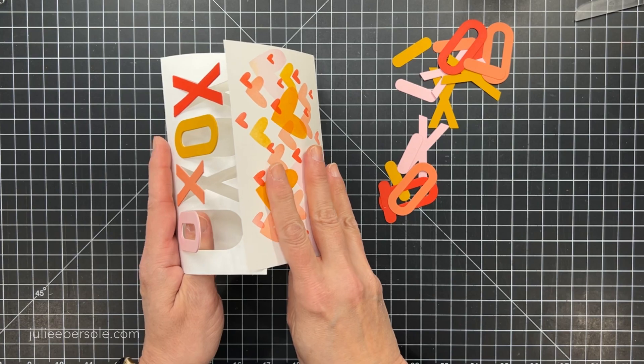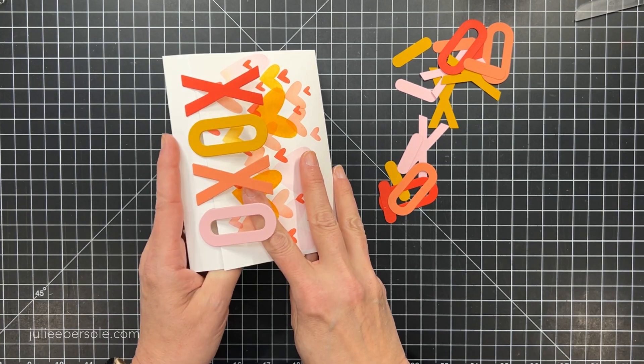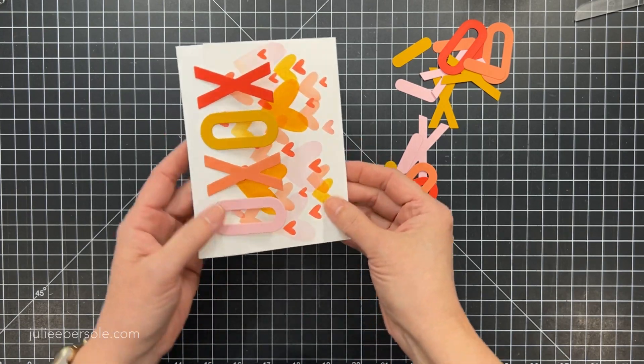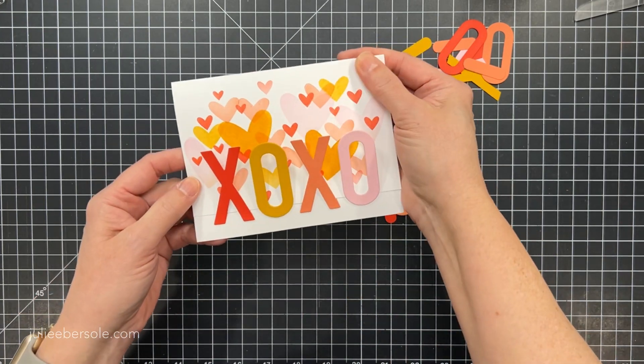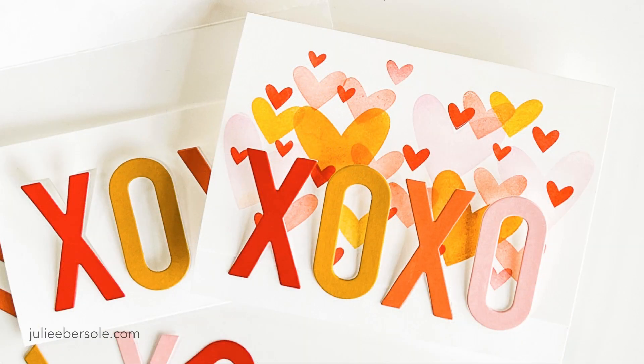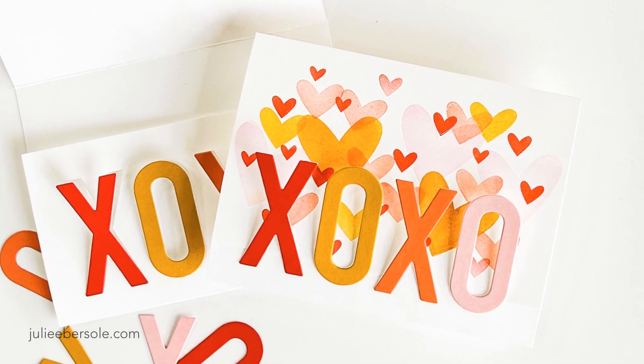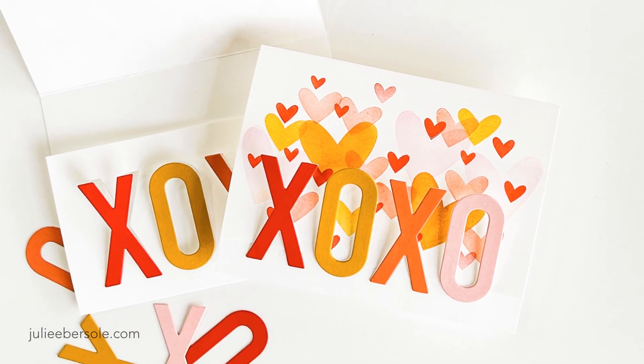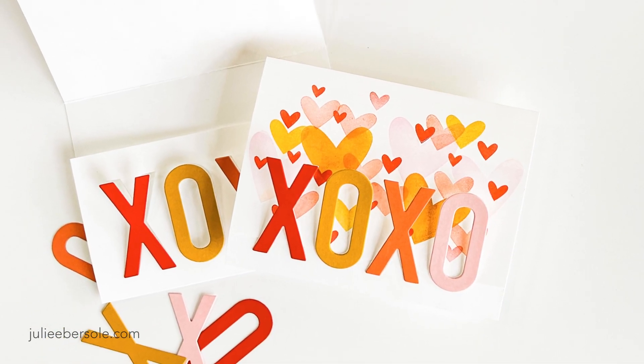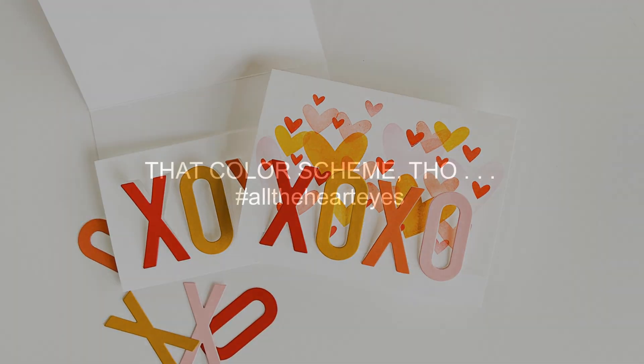Now you can tuck your background there right under those letters and it's super easy and super fun. I hope you'll give it a try and that color scheme is to die for. I love it. Thanks for watching.